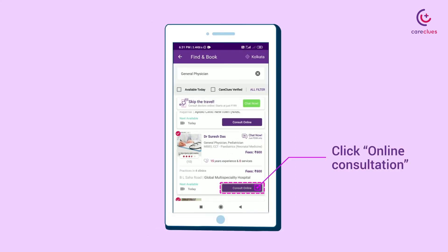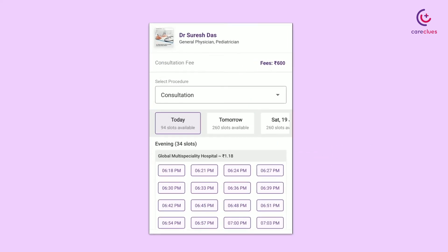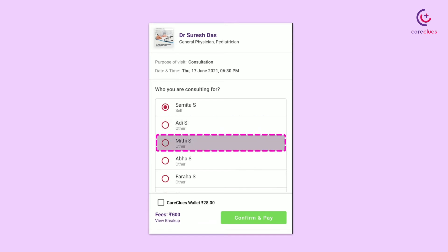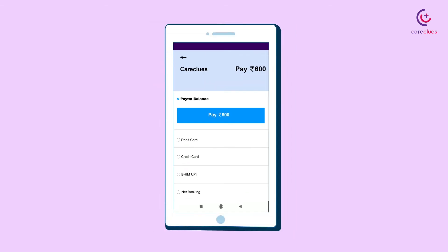Click Online Consultation and pick a suitable time slot. Here, you can add multiple accounts of your family members for consultation. To confirm your appointment, tap on the Confirm and Pay button, and choose your preferred payment option and make the payment.